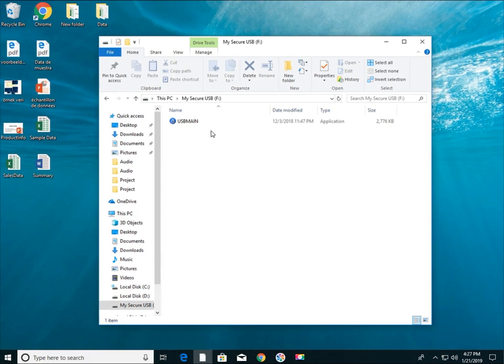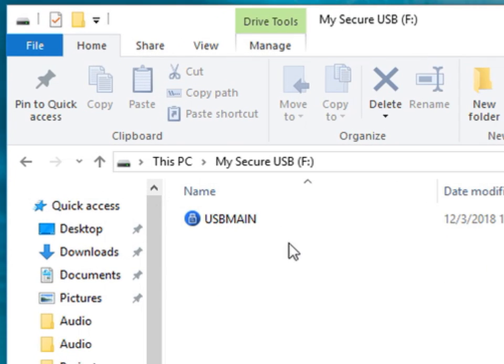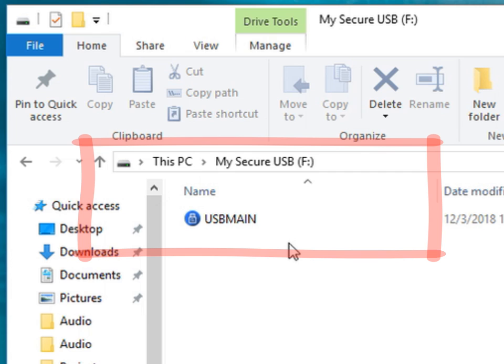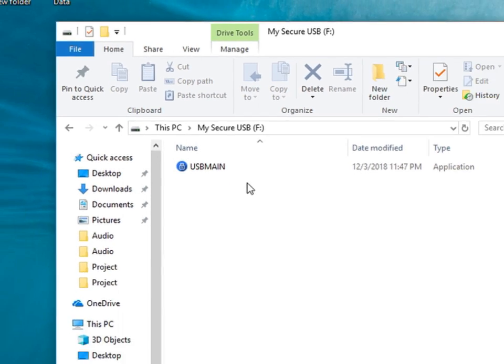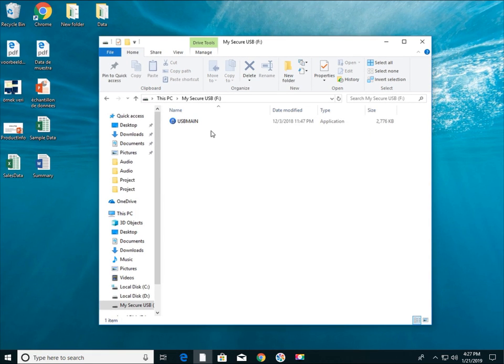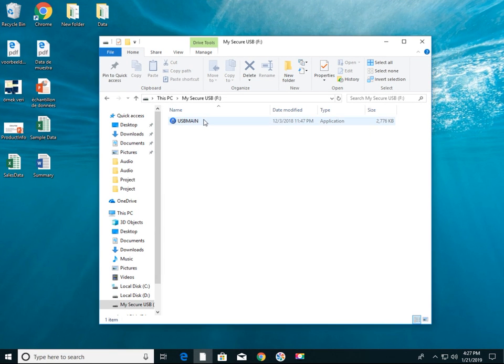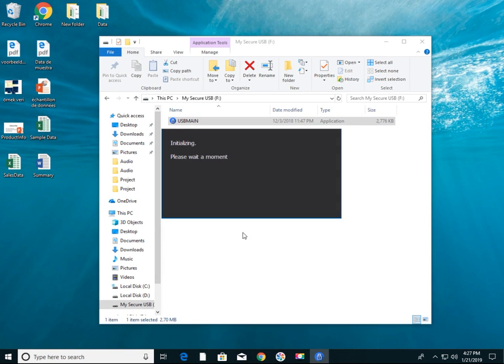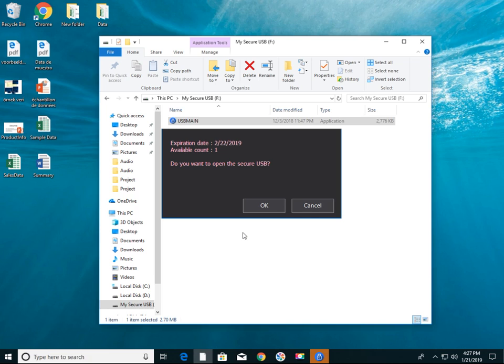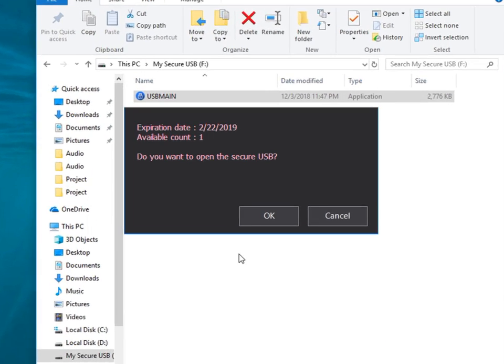When you open a SecureUSB drive, the USB main program exists. Now execute the USB main program to open a SecureUSB drive. The SecureUSB program is now running.